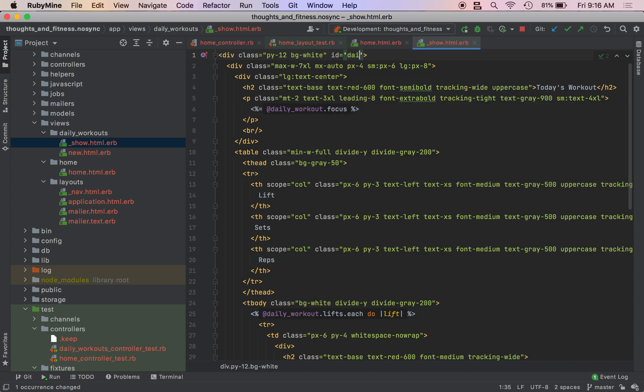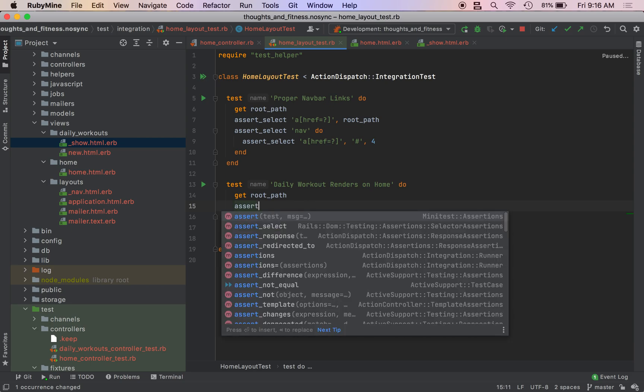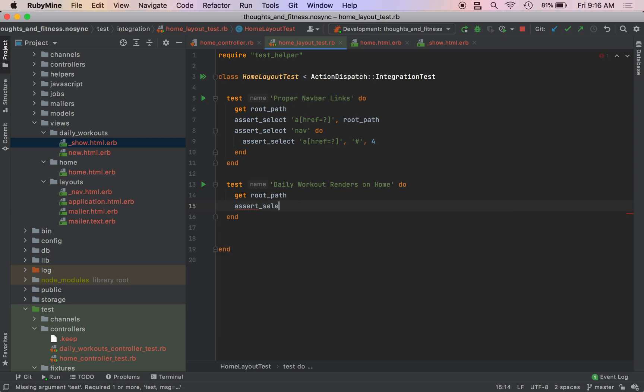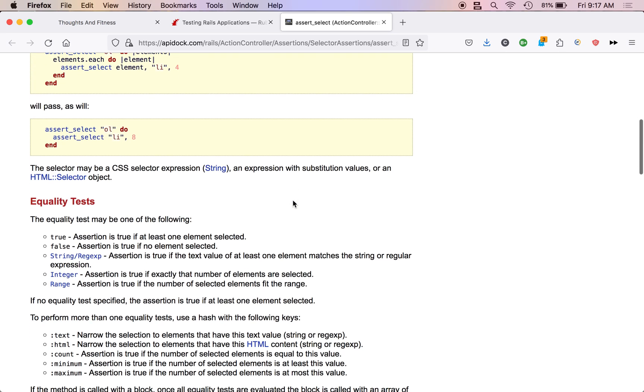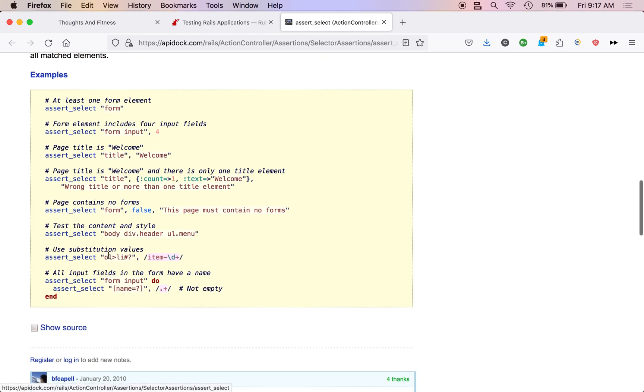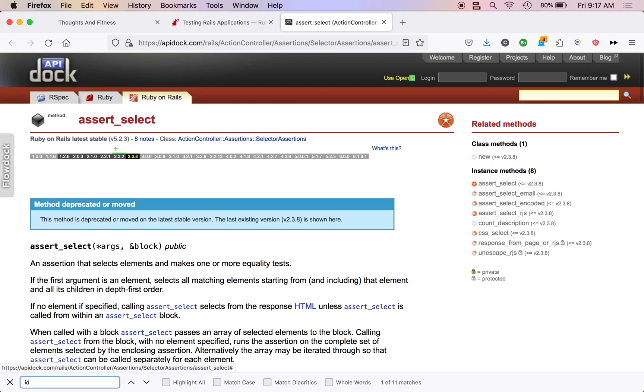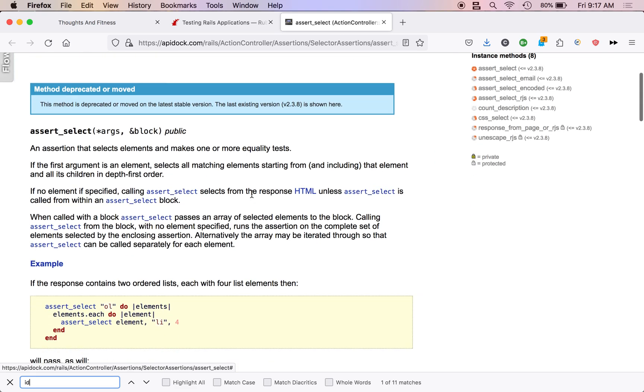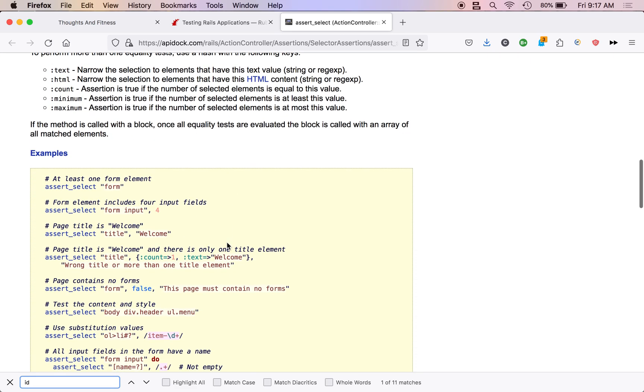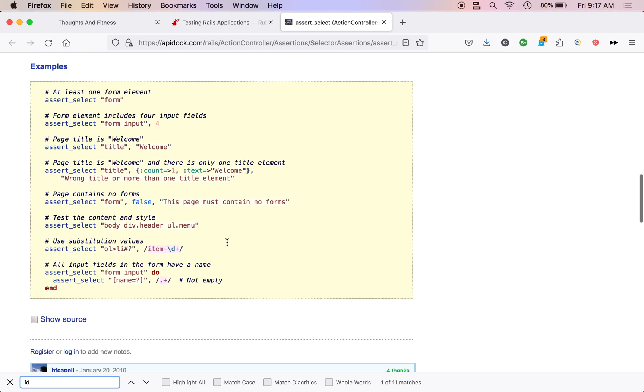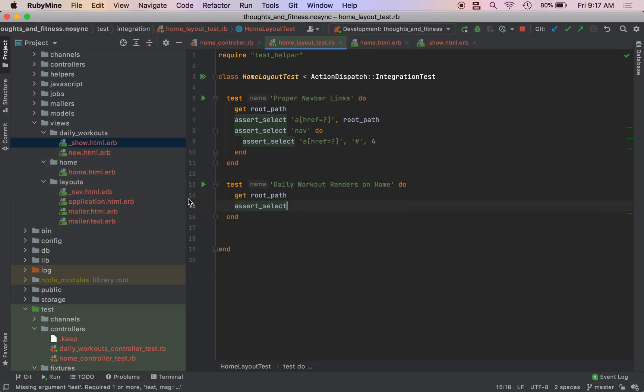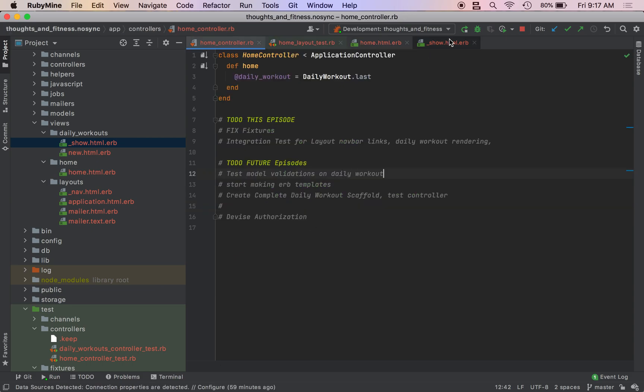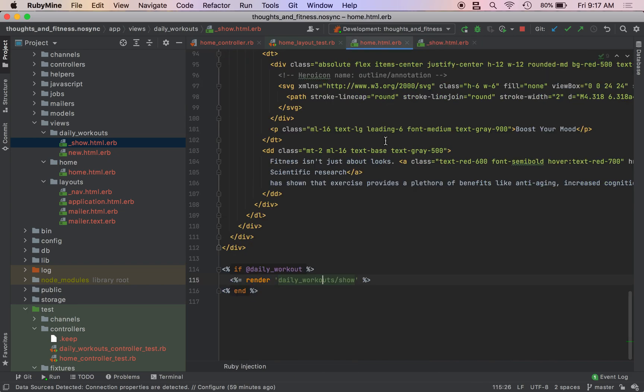And we're going to add an ID to this, which we will select in our assert_select statement. So ID equals daily-workout-container. And then we need to assert_select. I forgot how to do IDs. So I actually need to go back to the, oh, you do IDs with the hashtags, I believe. ID. So I need to assert_select, hashtag, so it's CSS syntax, daily-workout-container. Let's see if we get that.